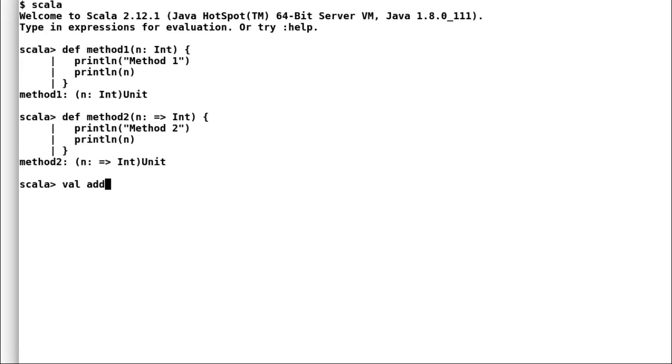Next I will declare a function add that takes in two parameters and print add number before adding the input.